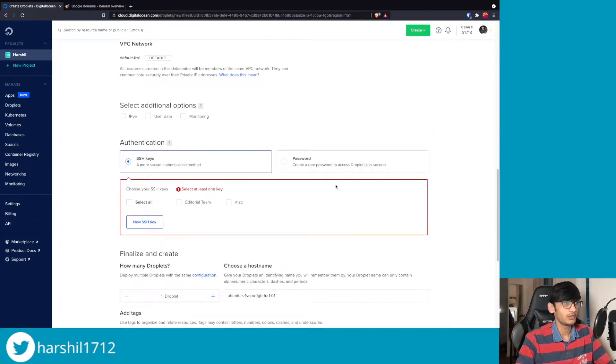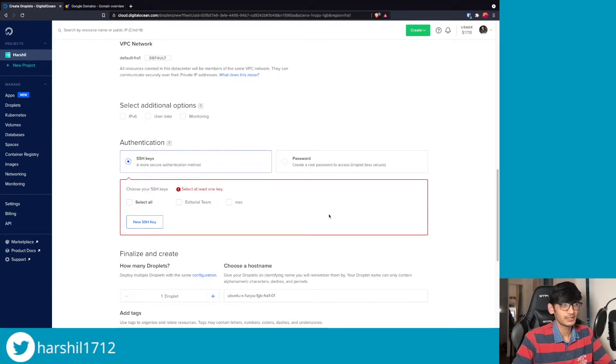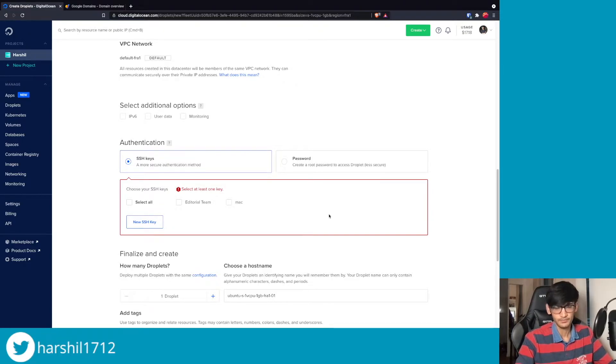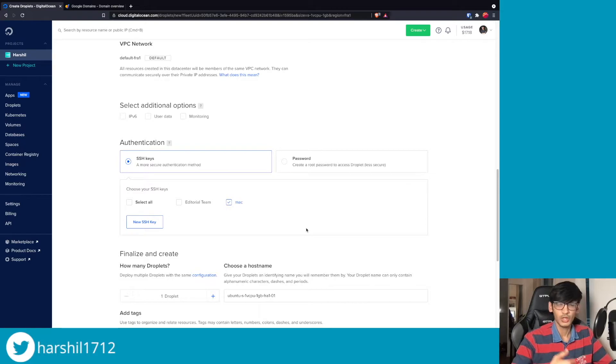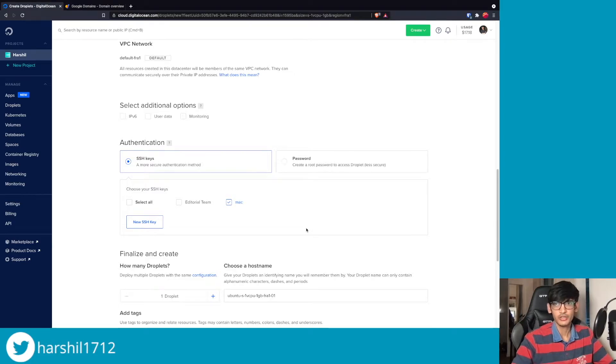Now this is an important part - I am going to use SSH keys and that is my preference, but if you want you can go ahead and select password as well. If you are not sure how to add SSH keys to your Digital Ocean, I've added the link to the guide that you can follow to add your SSH keys.